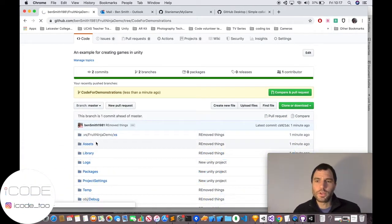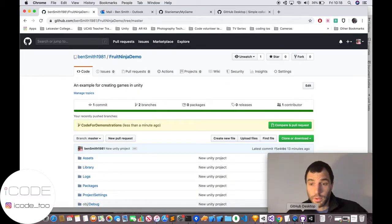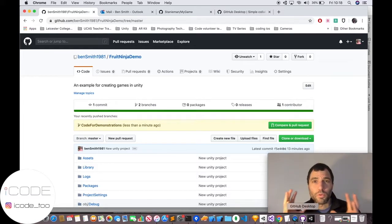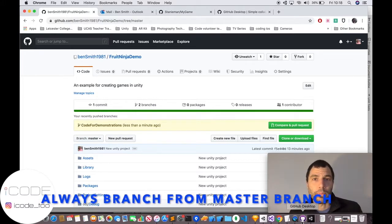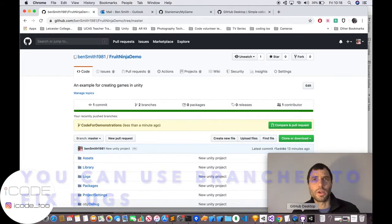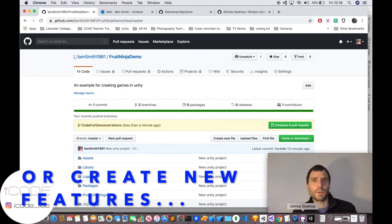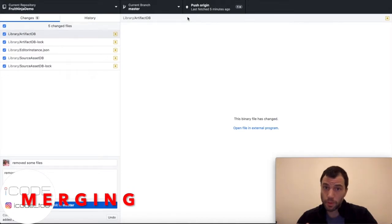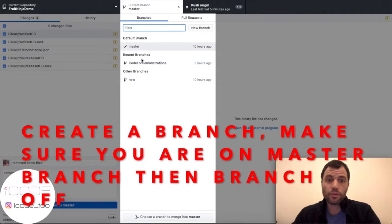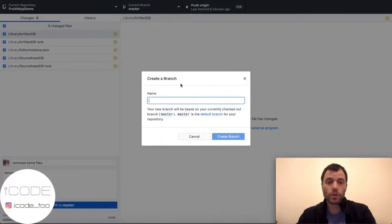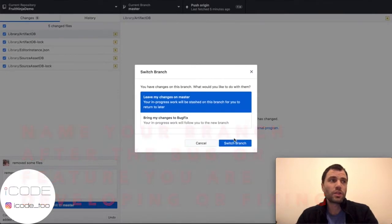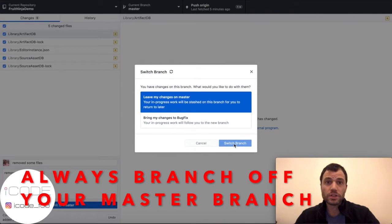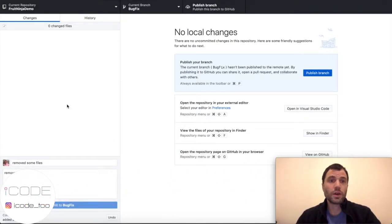Branching is often used in the software industry when working with other developers. You always want to have one working version of code everyone can branch from — that's your master branch. So for a bug fix, you branch off master, call it something like 'bug-fix-branch', fix the bug, and then do something called merging — merging your work back into the master branch. I'm going to create a branch now called 'bug fix' as an example. Make sure you're on master first, then branch off it.